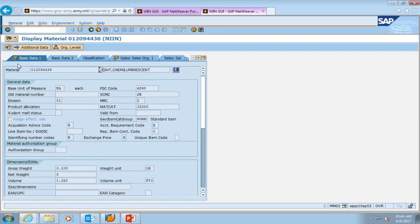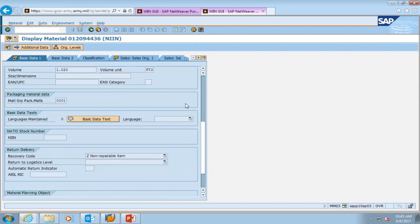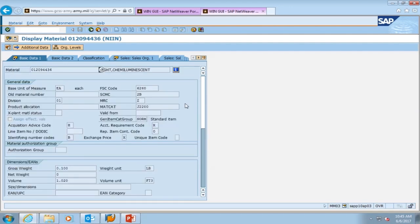For this example we're looking at chemlights. We see the class of supply — a class two item. We see the ARC code to let us know that this is an expendable item. We even see how much these chemlights weigh. So the basic data one view will give you the basic information that you're used to seeing about this particular item.